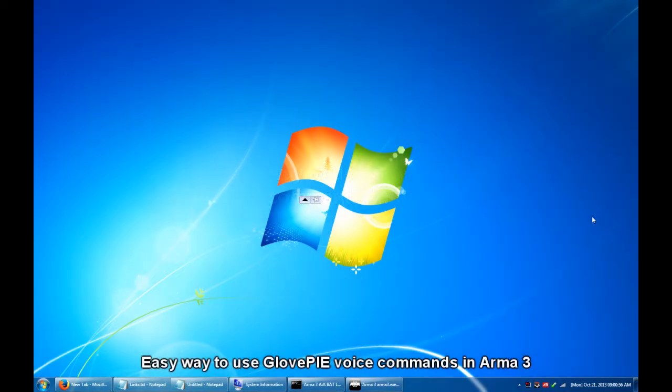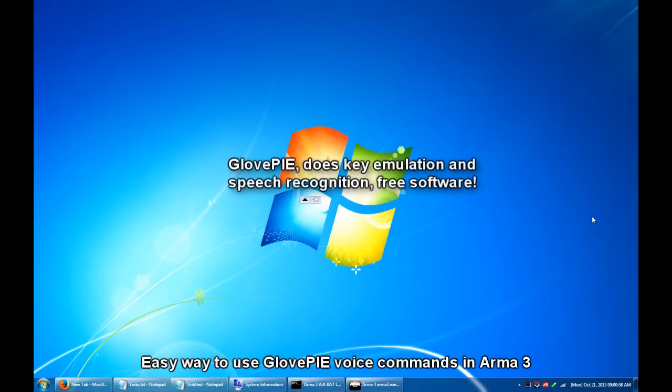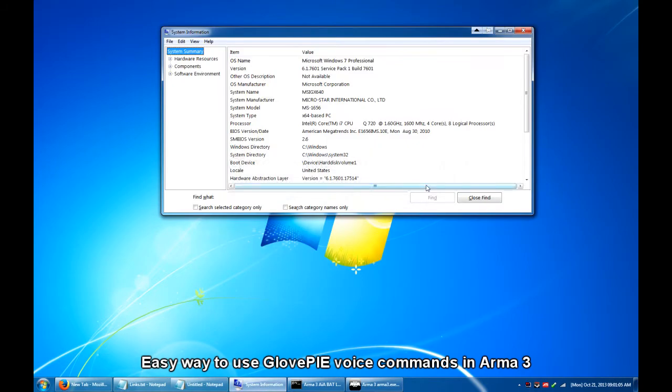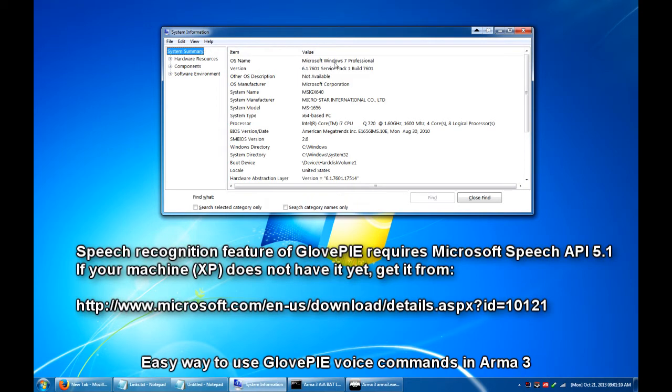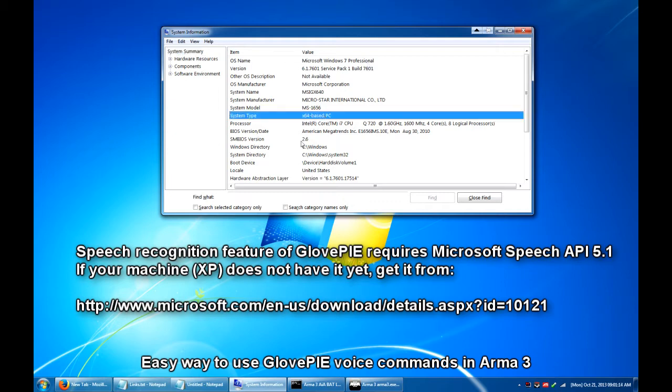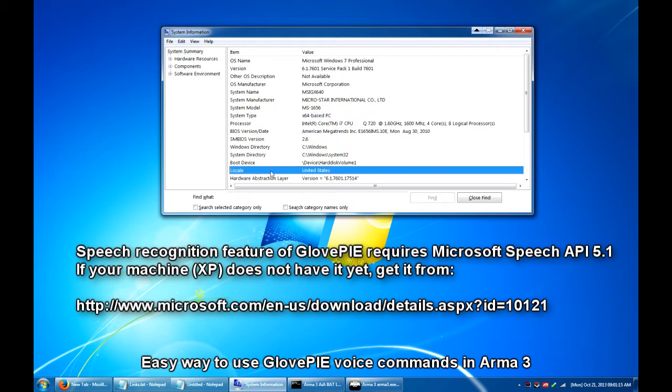Hello everyone, I'm gonna share with you my GlovePIE script for use with ARMA 3. This script runs well on my machine, an MSI-GX640 laptop running Microsoft Windows 7 Professional 64-bit system and set to United States Locale.